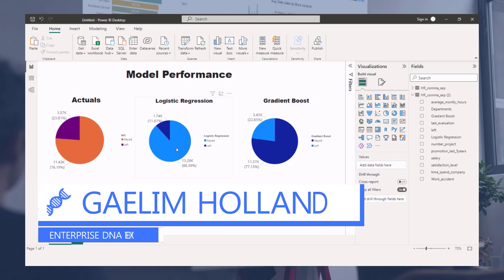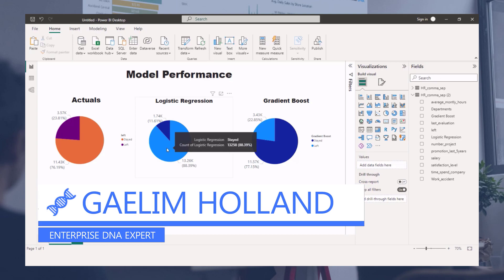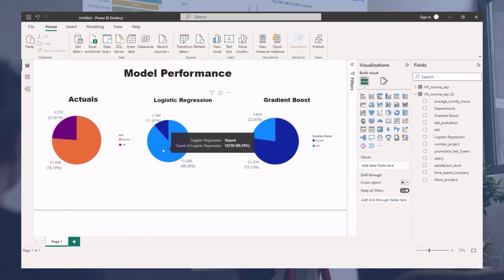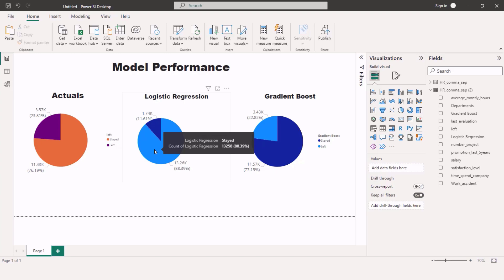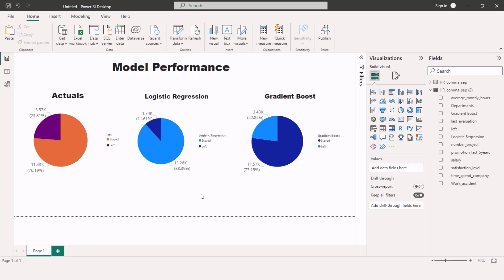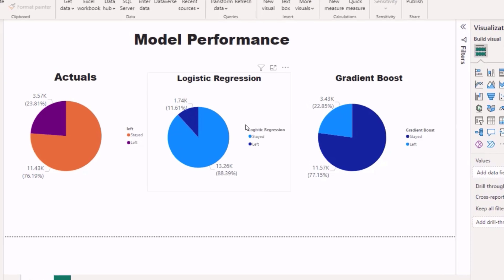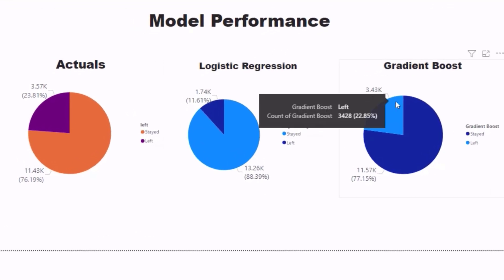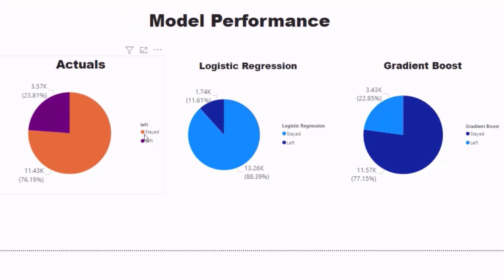Hi, so in this video what I wanted to highlight is how we can use different models in Power BI with the help of Python. So here I have two models: a logistic regression model and a gradient boost model, and what we're doing is trying to classify whether someone stayed or they left the company.